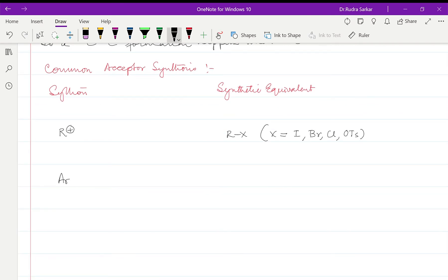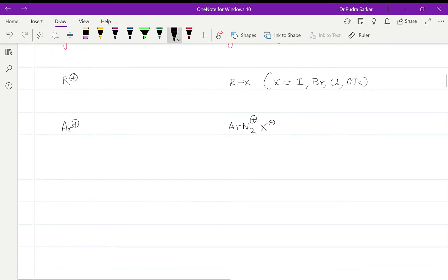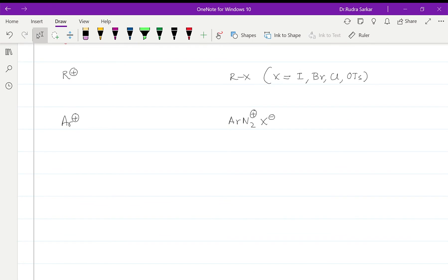It can be also aryl, and in that case we will be using the aryl diazonium chloride or a sulfate.